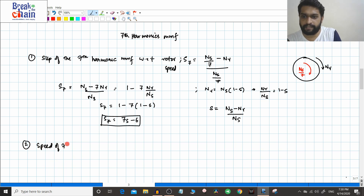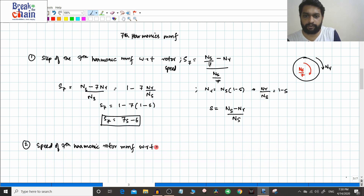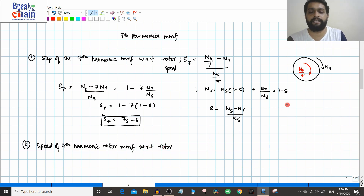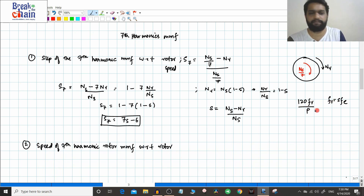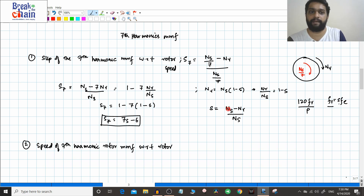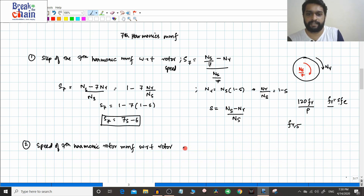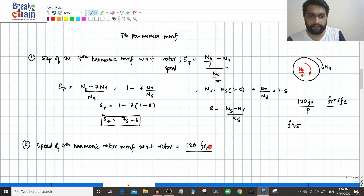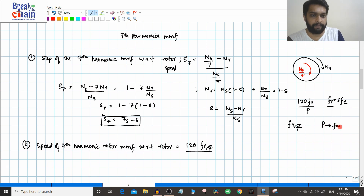The second thing is the speed of the seventh harmonic rotor MMF with respect to the rotor. For the fundamental rotor MMF speed with respect to the rotor, the formula is 120·f_r/p, where f_r = s·f_electrical. In this case for the seventh harmonic, we need f_r7. The formula becomes 120·f_r7 divided by 7p, since if p is the number of poles for the fundamental, then 7p is the number of poles produced by the seventh harmonic.